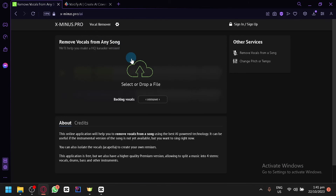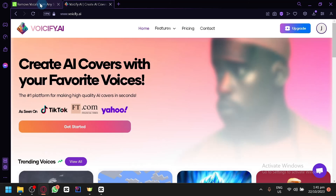By using Voicify and X-.pro together, that's basically it guys. If you enjoyed this video, leave a like and subscribe.